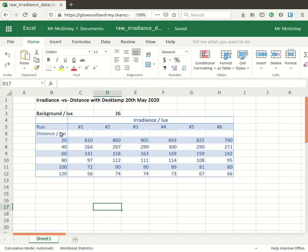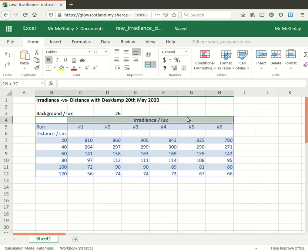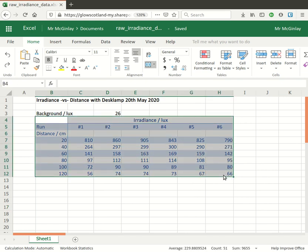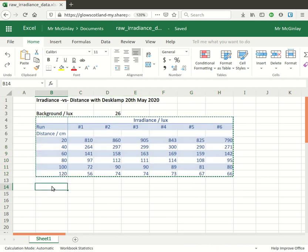It would make sense to get the spreadsheet to do this for me. I quite like the format of the table that I have here so I'm just going to highlight the table as it is and copy it and paste it down underneath.